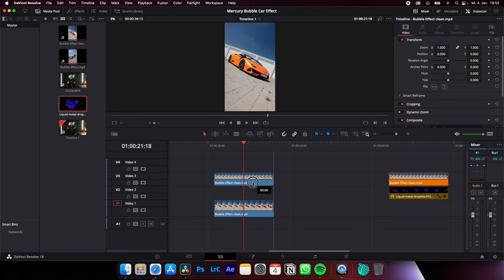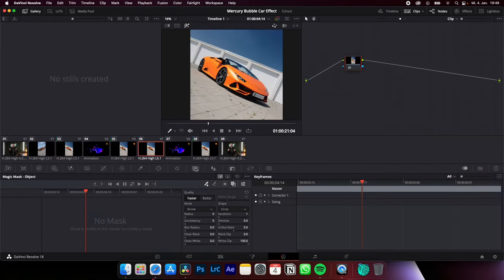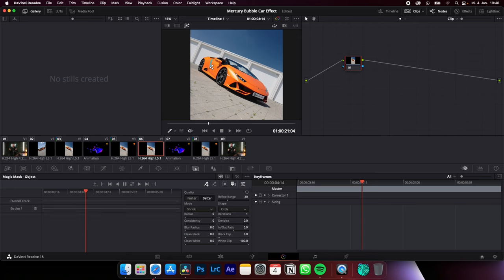Duplicate your clip and place it on video track 3. Select the clip on top, go to the color page, select magic mask, object mask, quality better, and then just draw on your subject to mark it.